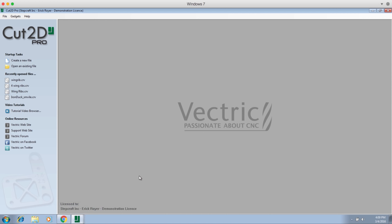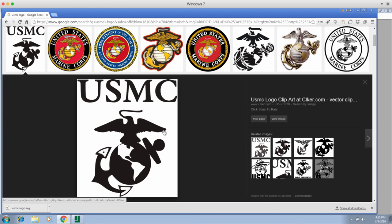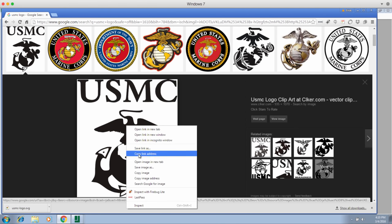Today we're going to use one of the coolest features in Vectric software - it's called the Image Trace feature. It allows you to take an image, black and white or color, from anywhere such as Google Images, and use this functionality to create a vector border around it so you can assign a toolpath to it. We're going to take the US Marine Corps logo - I found one on Google, right-clicked, and saved the image to my computer.